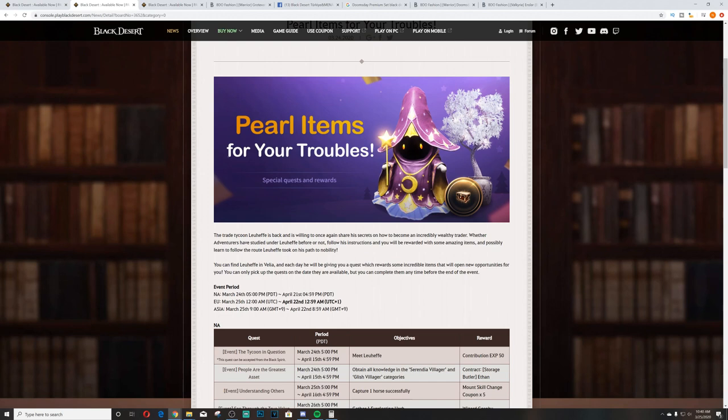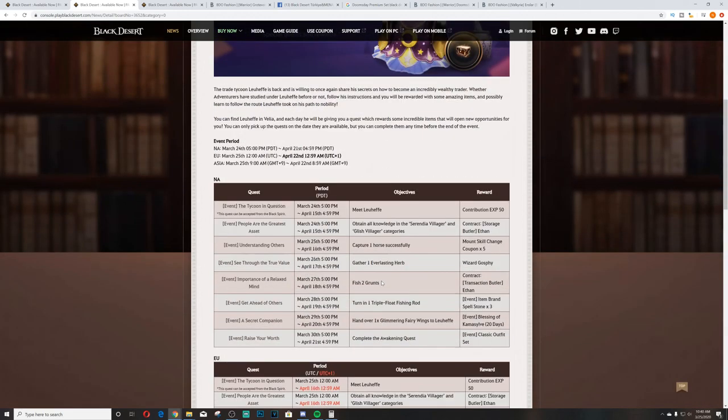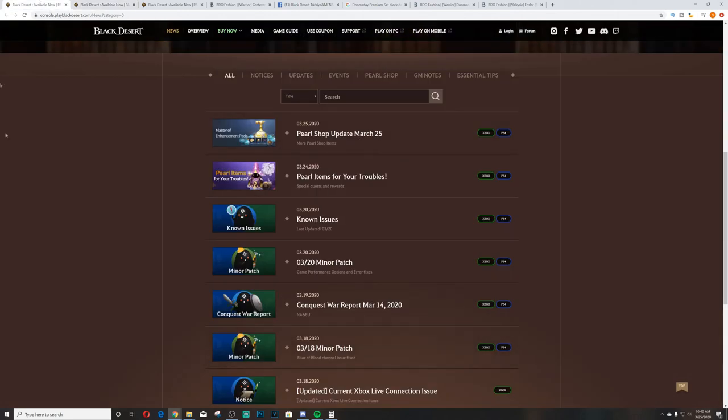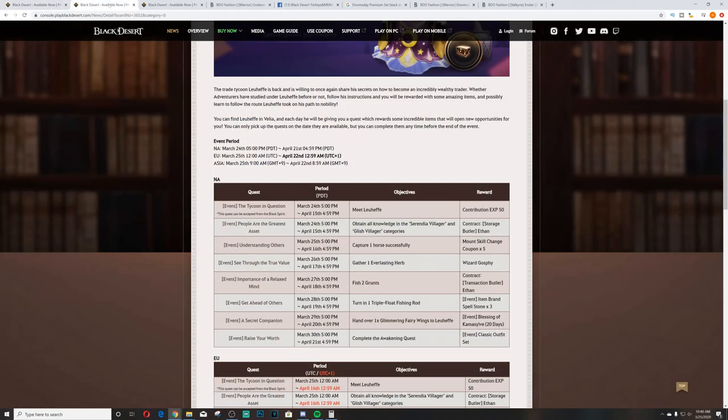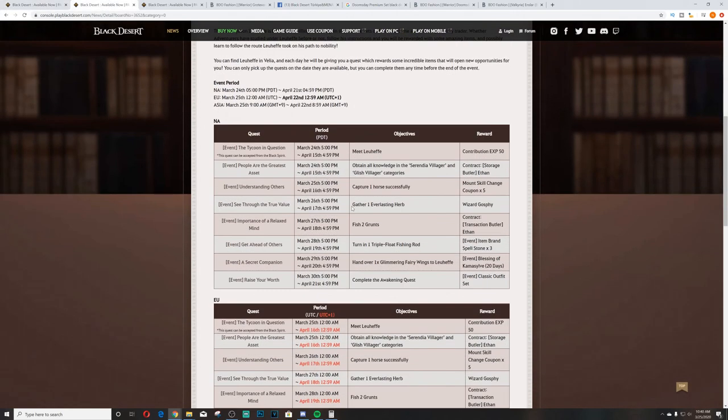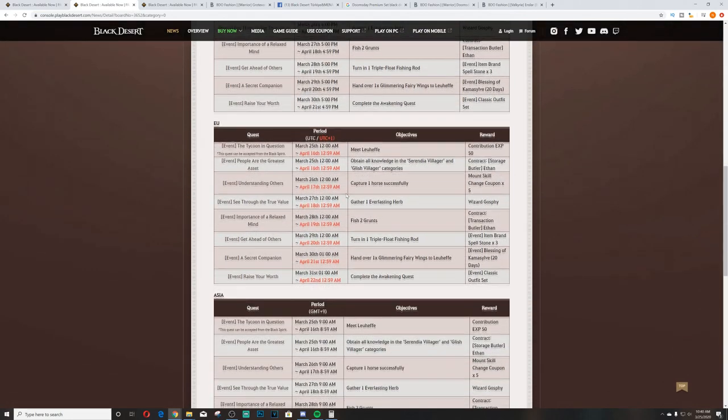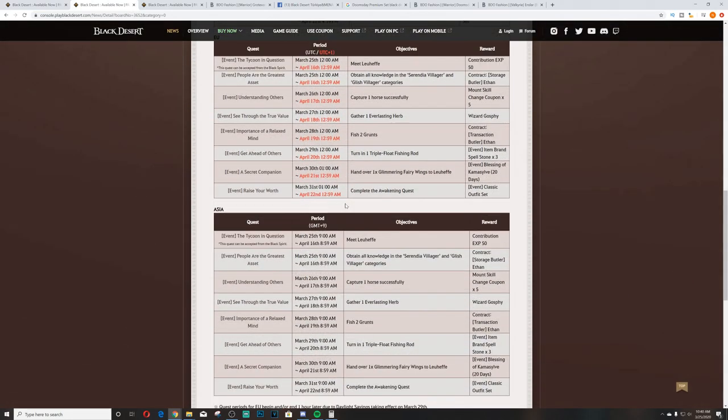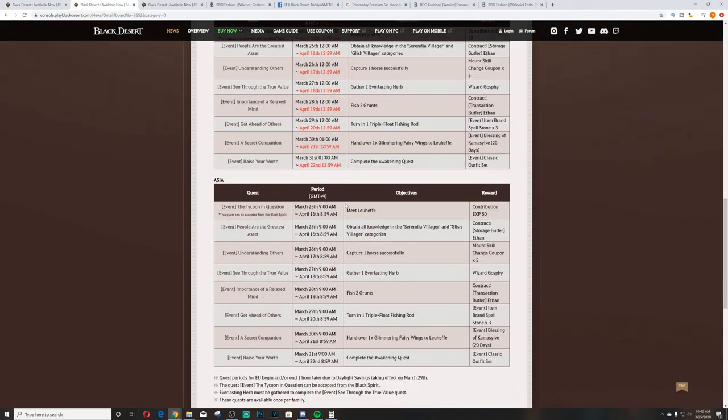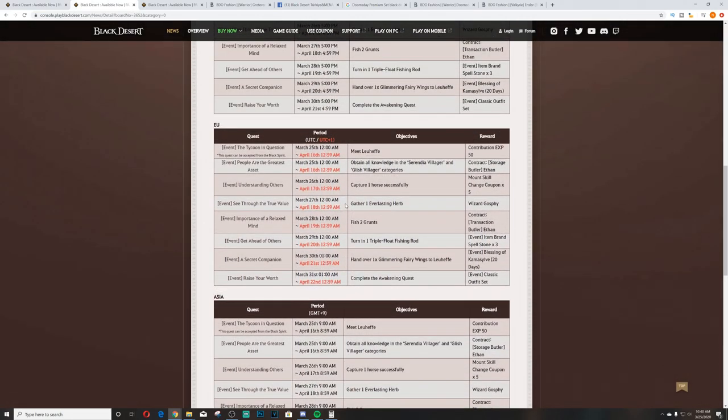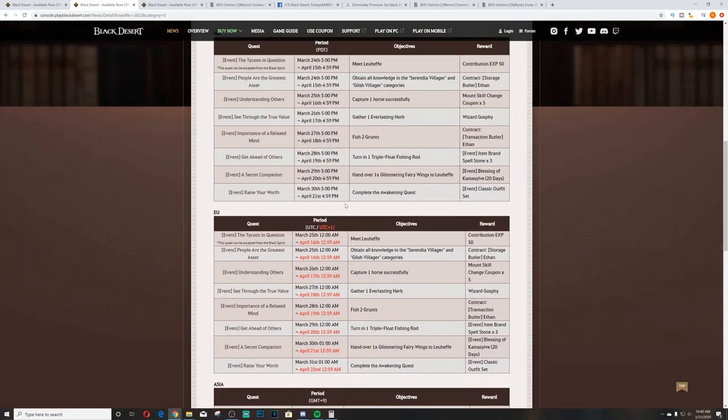First we have Pearl Items for Your Troubles. This is a new quest, special quest and rewards where you'll get some pearl items for doing these said quests. If you go to this page, like always I will link this homepage so you can take a look for yourself if you want.